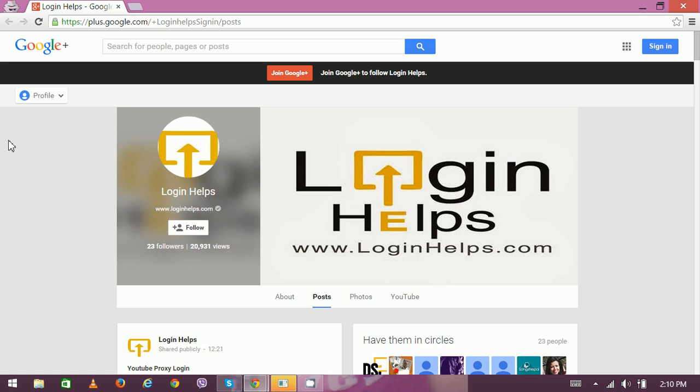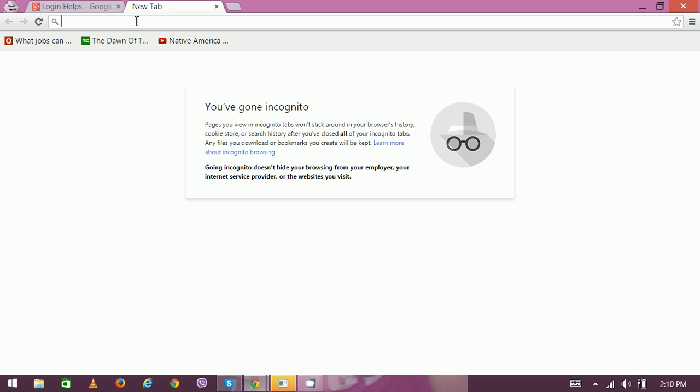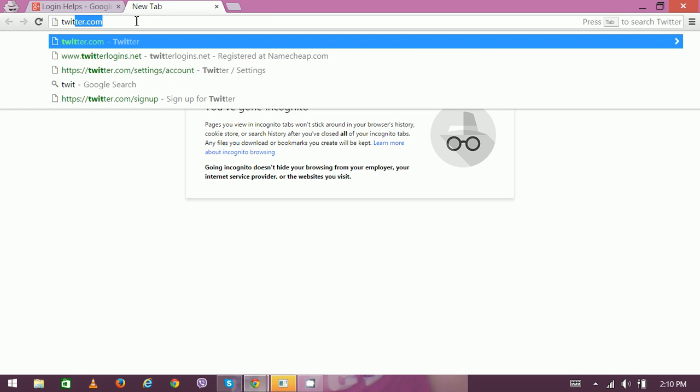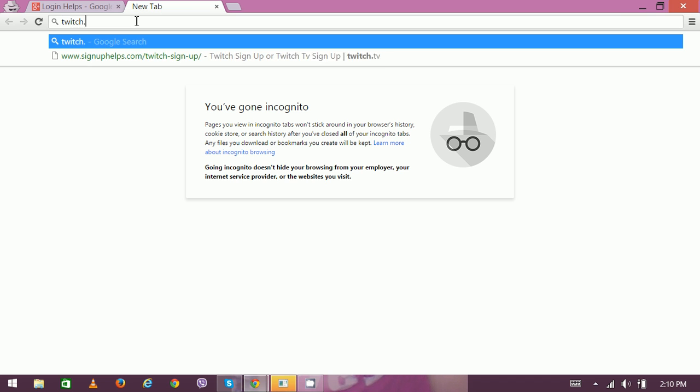So creating a new Twitch account is not difficult. Let's get started on how to create a new Twitch account. Open your web browser, and on the address bar type www.twitch.tv.